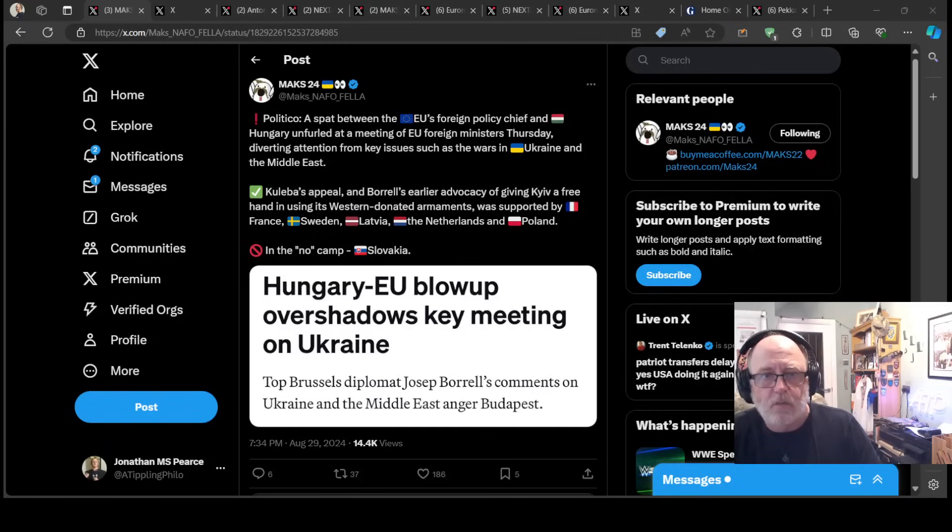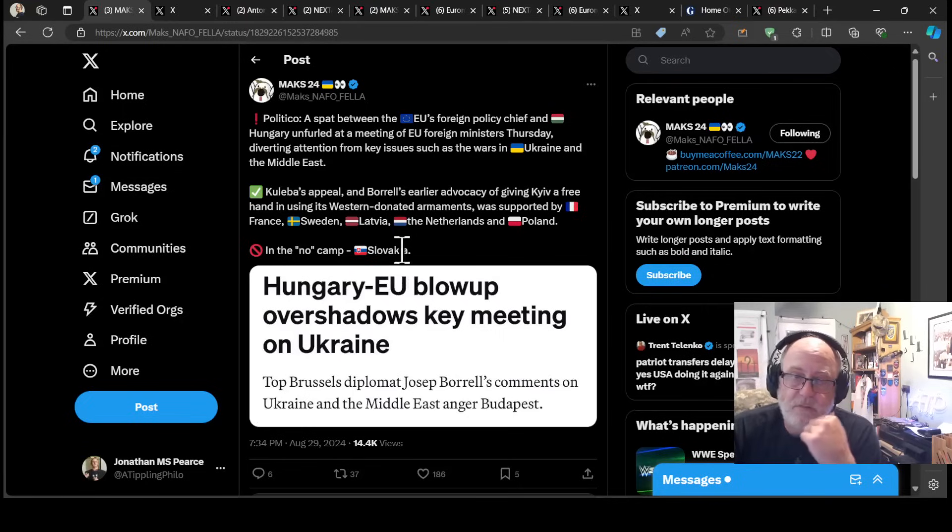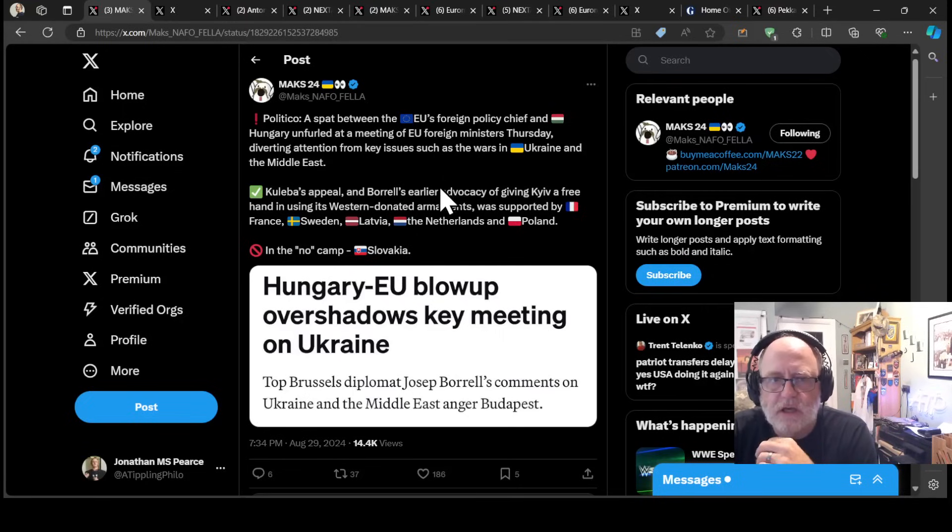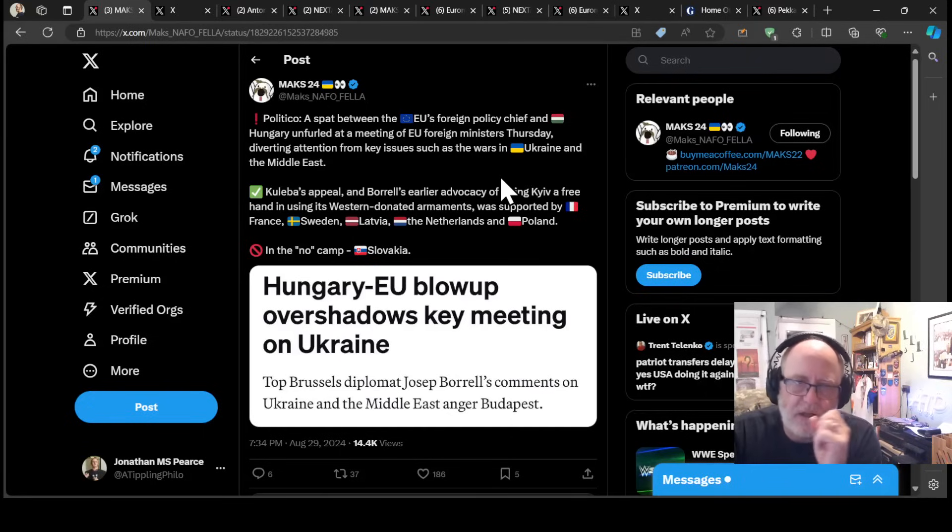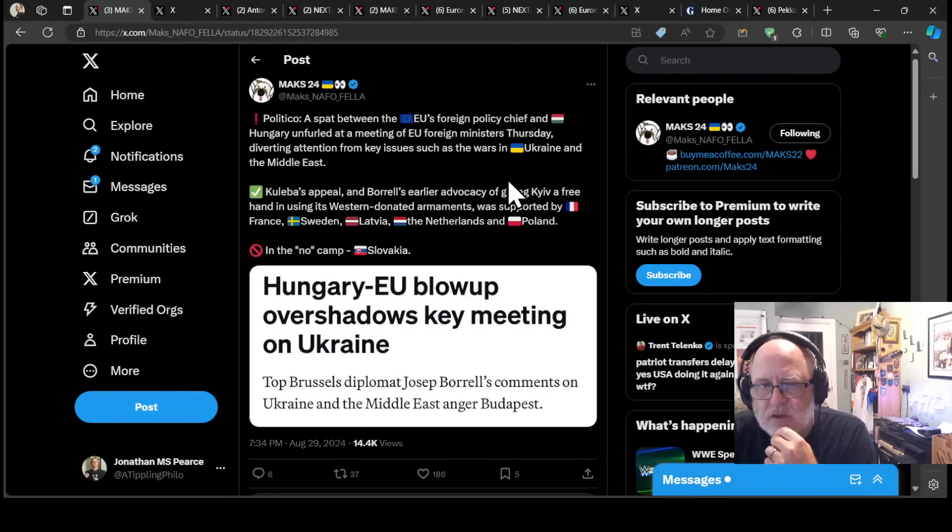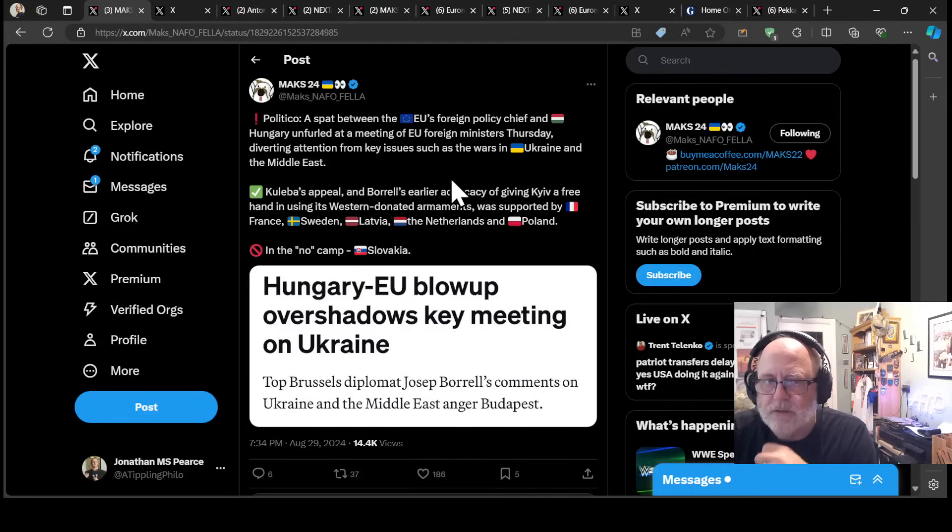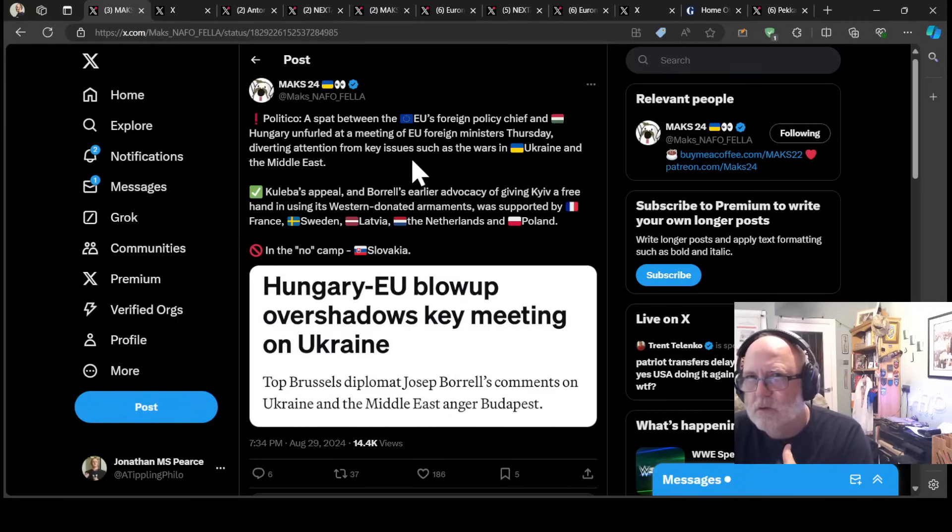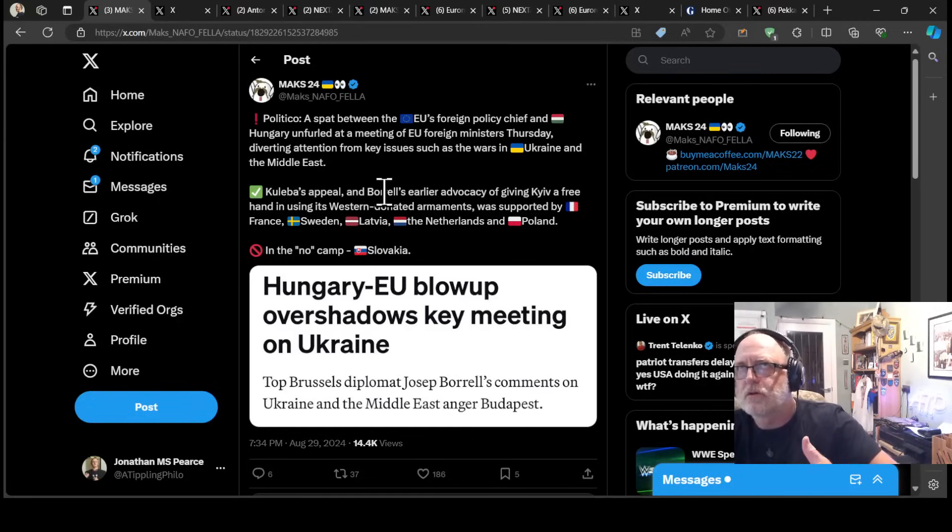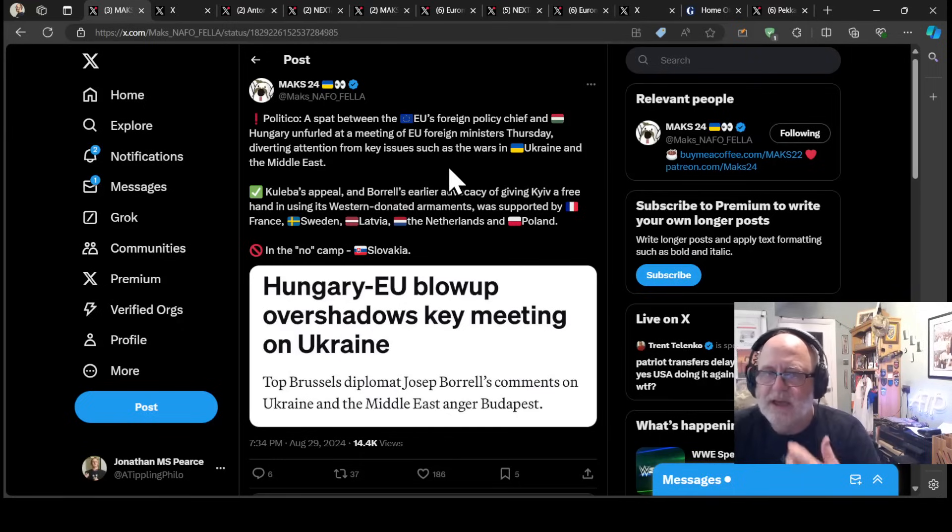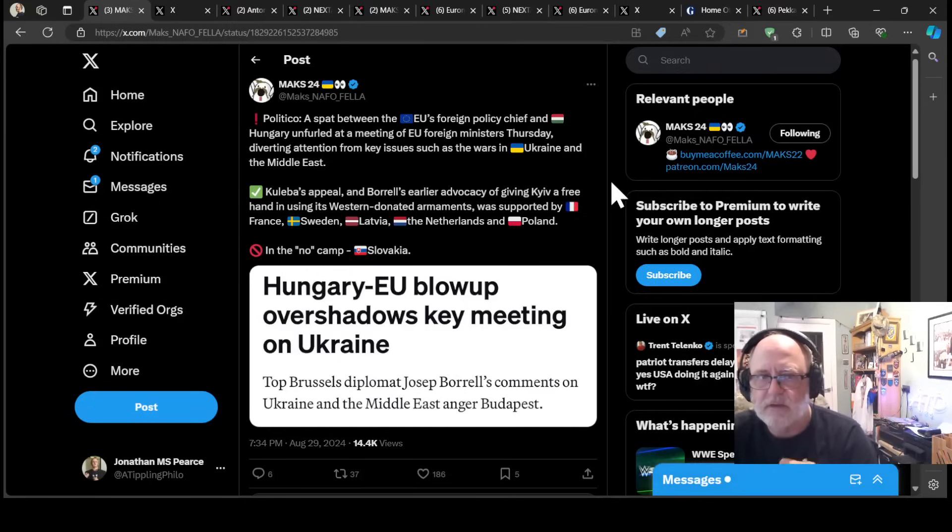We're going to start with Hungary and the EU, unsurprisingly, having a spat. So a spat between the EU's foreign policy chief and Hungary has unfurled at a meeting of EU foreign ministers on Thursday, diverting attention from key issues such as the wars in Ukraine and the Middle East.